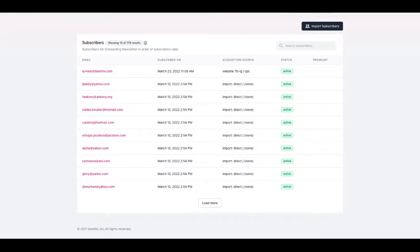So the source medium is going to be integral to this whole process. The source being where the user came from and the medium being how they got there. So you'll see two examples from this screen.